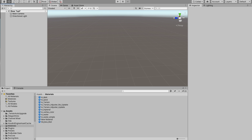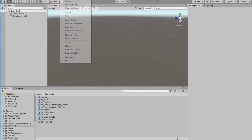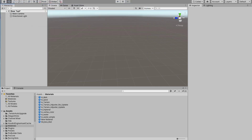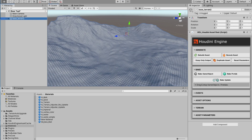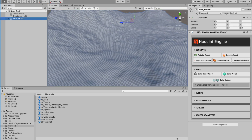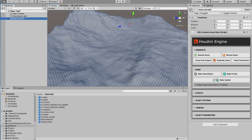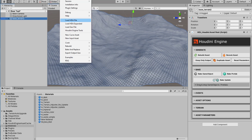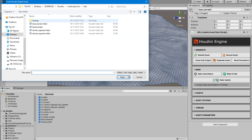Hello everyone, today I'm going to show you an overview of my landscape tool made in Houdini, which you can use in Unity. To start off, I'm going to import a base tree and a terrain made in Houdini. As you can see, there are no textures applied to it, but that's not important for now. Now I'm going to import the terrain tool itself.